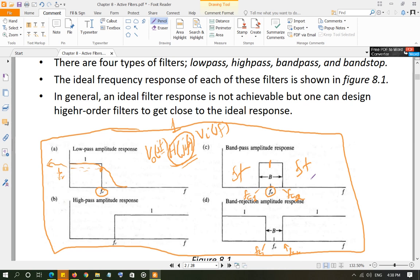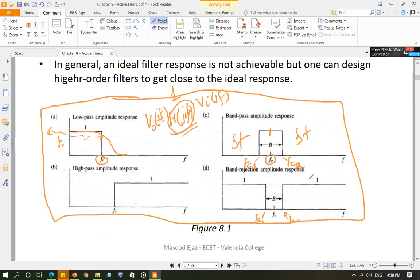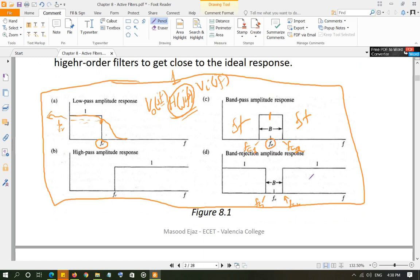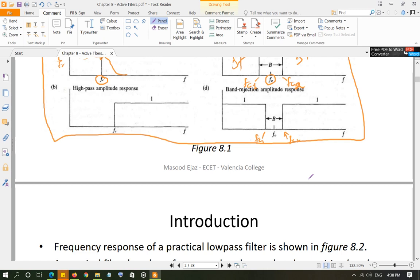These ideal responses do not exist practically, but we can get close to them by creating higher-order filter circuits. Higher order means more reactive elements — capacitors and inductors — are included, which increases the order of the differential equation that defines the circuit, and that corresponds to the order of the filter. The higher the order, the closer the response gets to ideal, but the circuit becomes more complex.